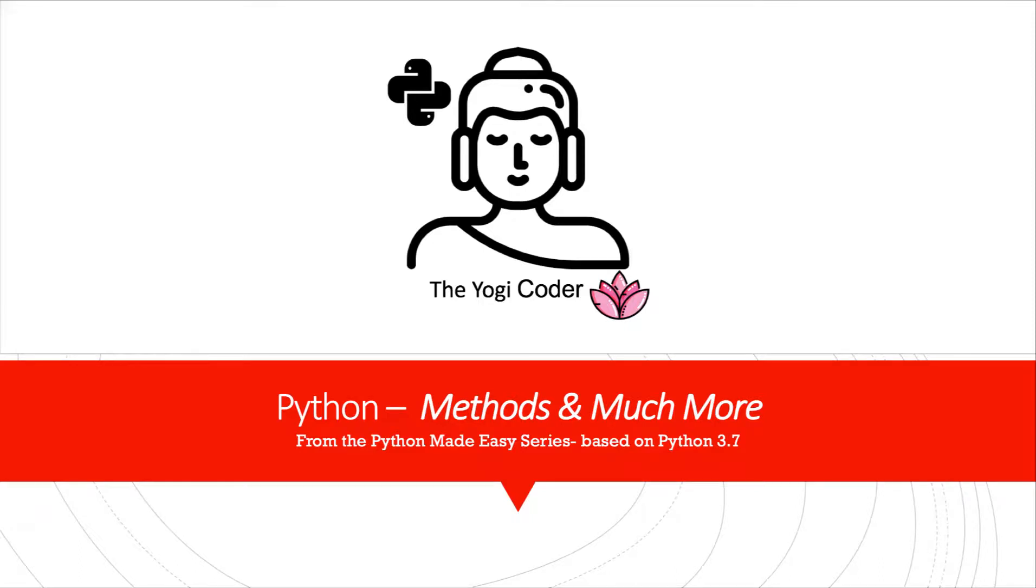Welcome back, dear Python friends, to the Python Made Easy series. Today, we'll talk about methods and much more.